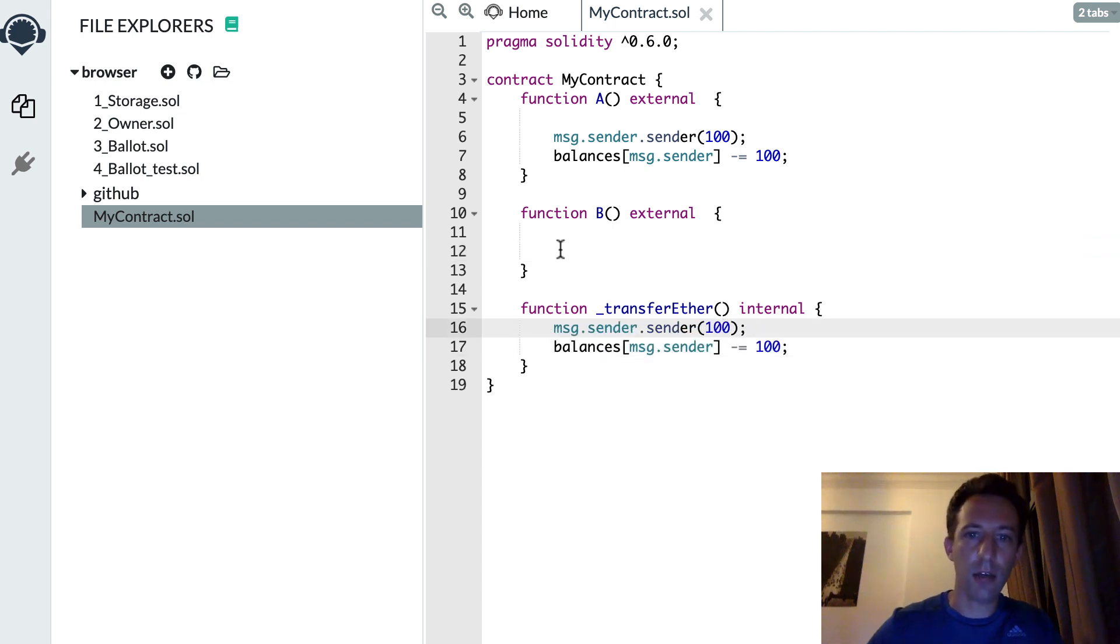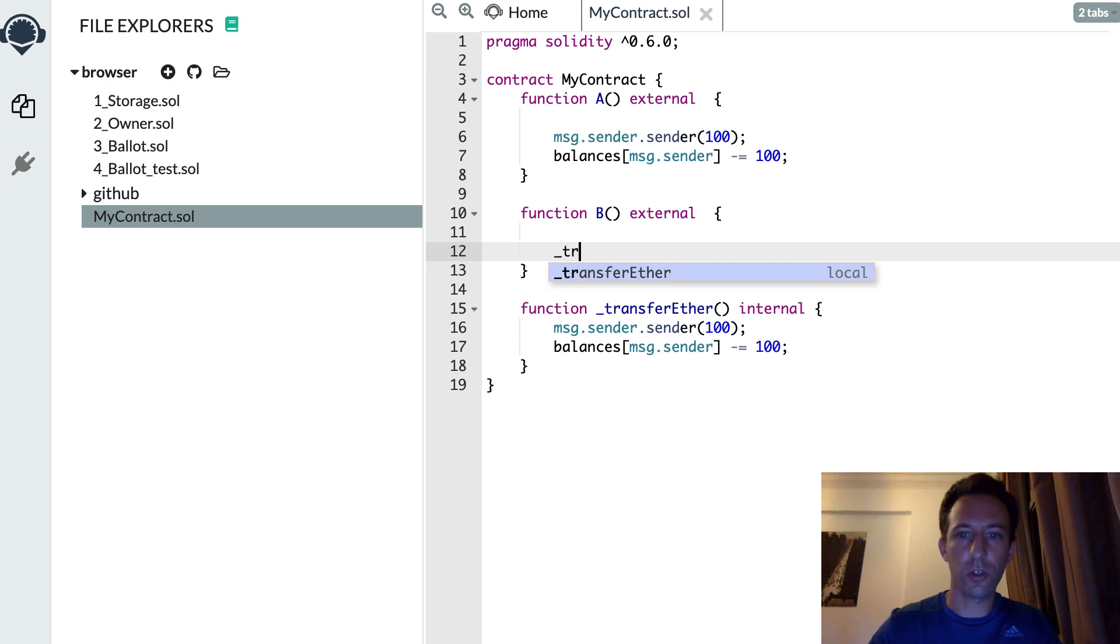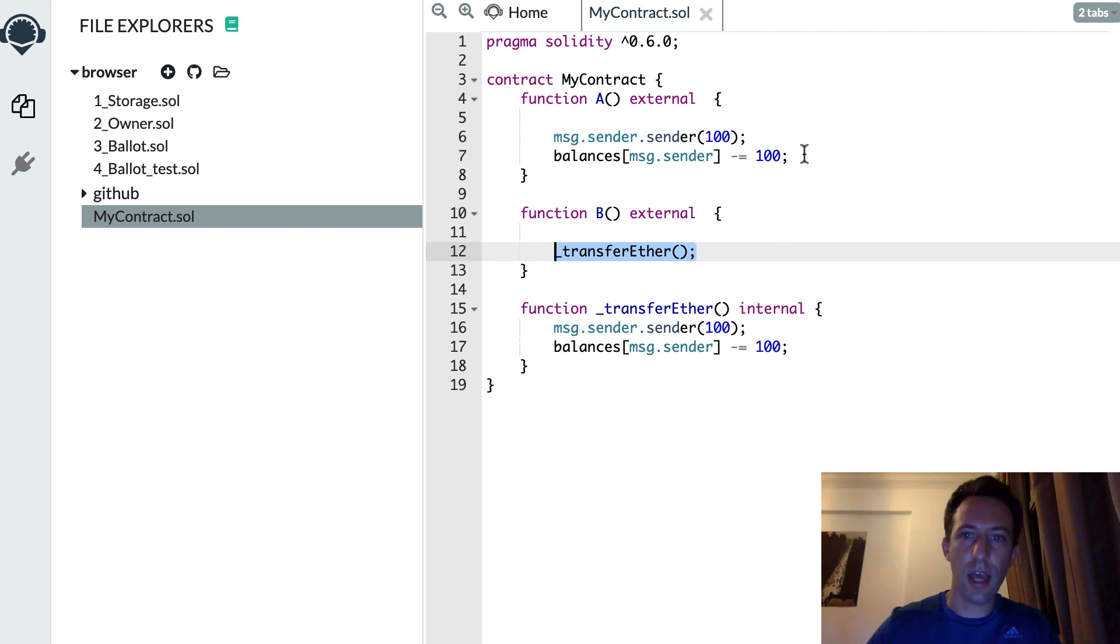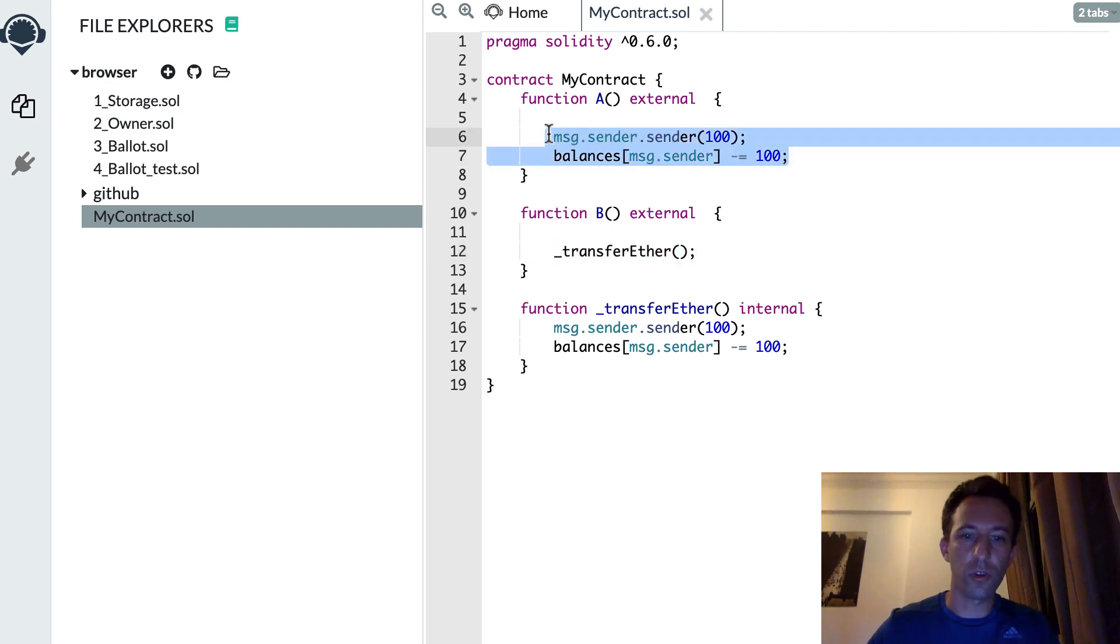And you will move this inside your internal function. And now you just need to call transferether in B and A. And you make your code more dry.